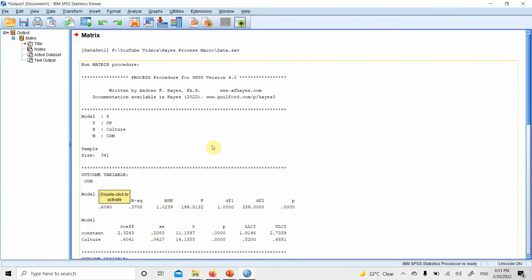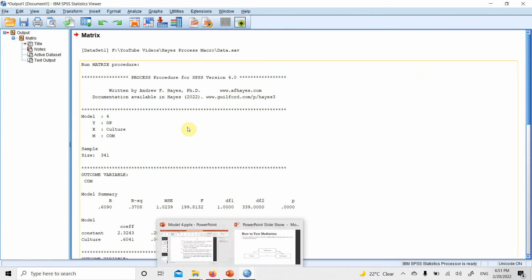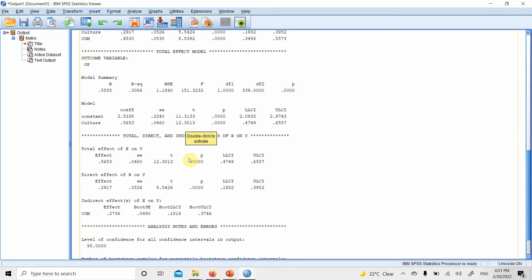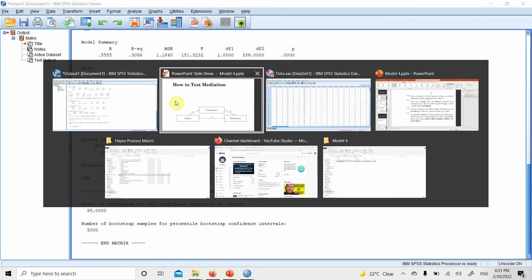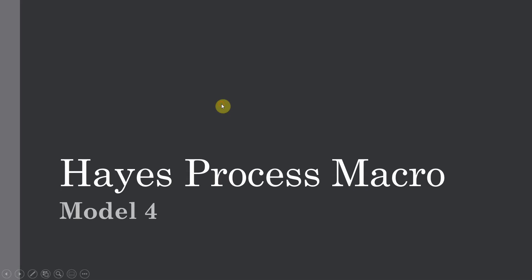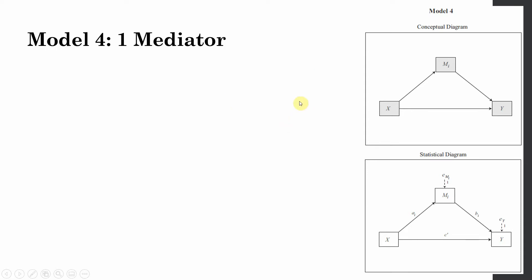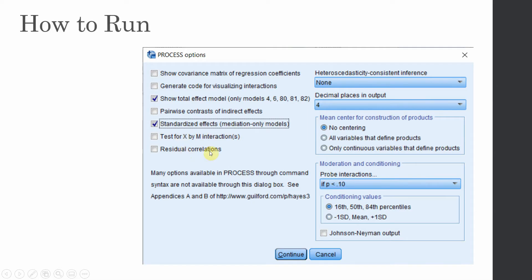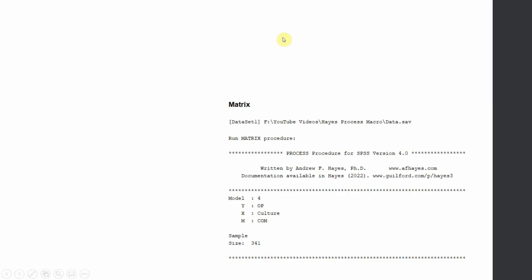I have all of this output explained in the presentation, so let me go back and discuss it in greater detail. This was the model and these were the options. We can also have standardized effects — if you need them, just select that option. However, we normally report the unstandardized effects in mediation.